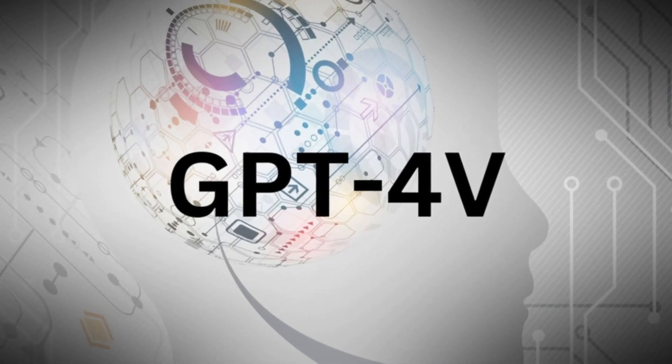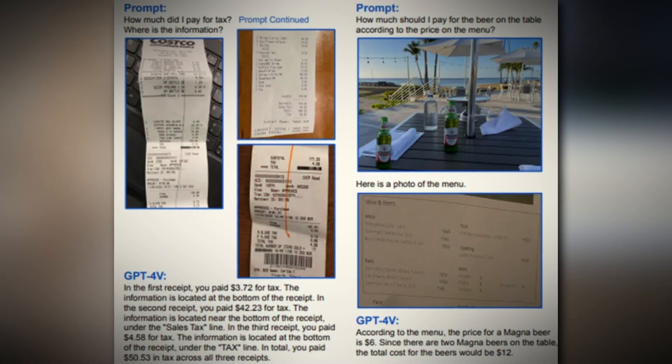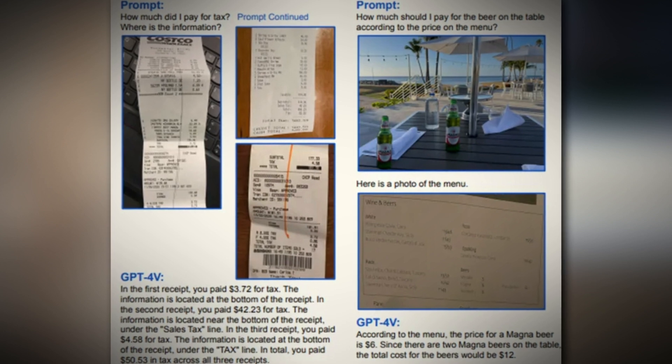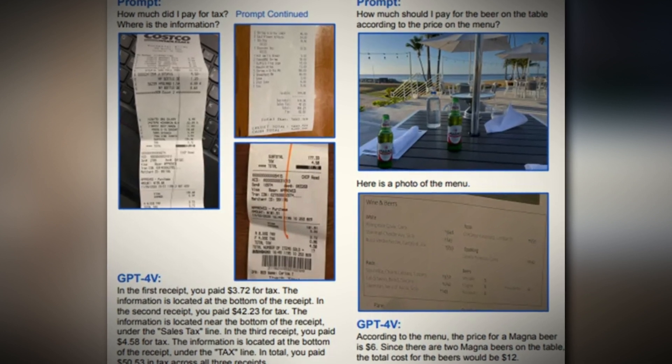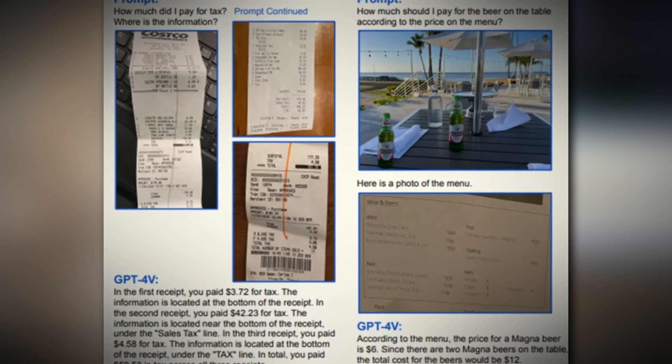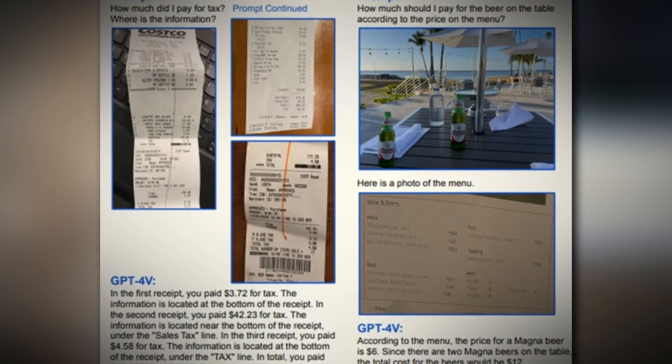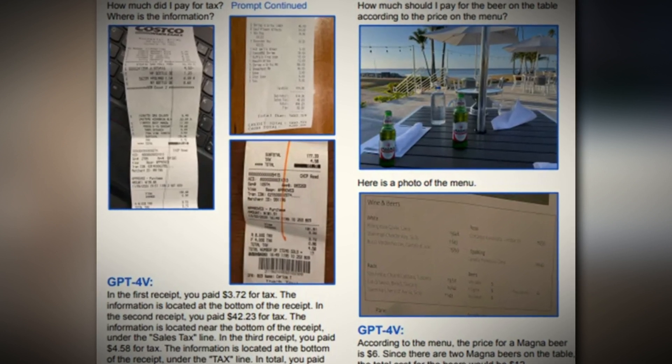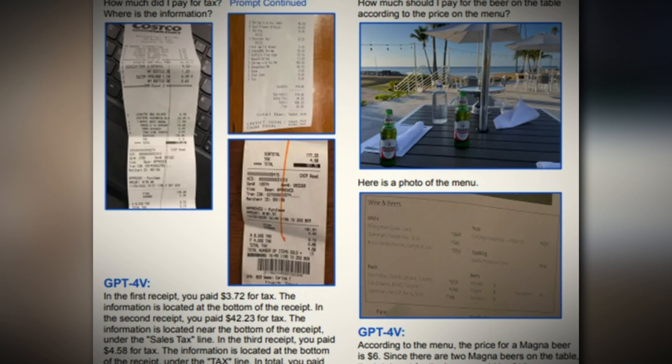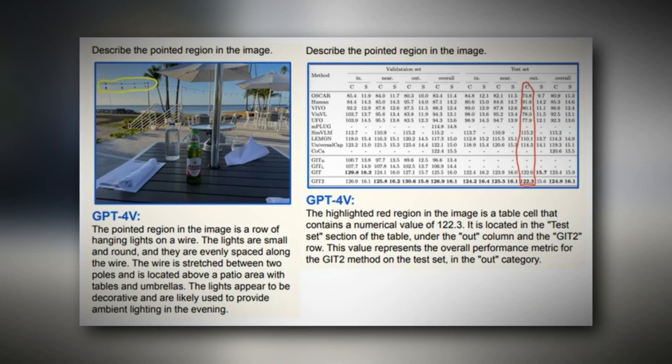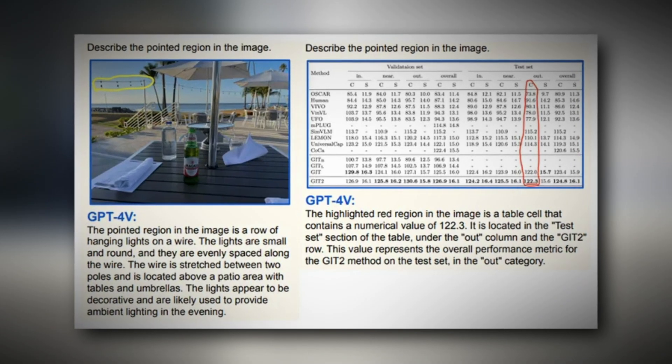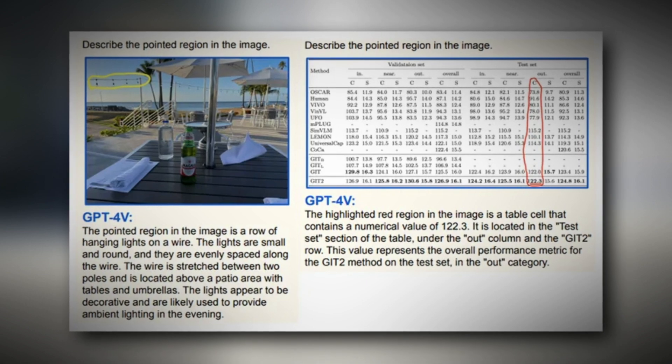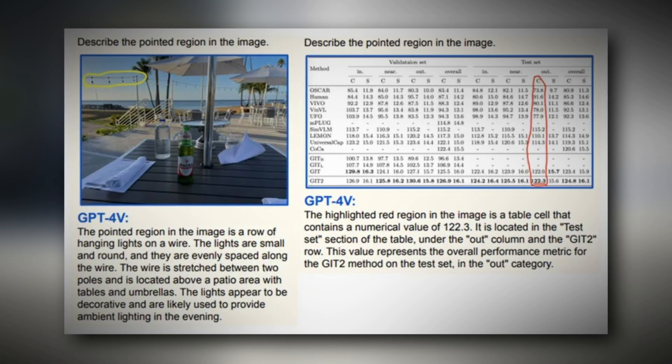They presented GPT Vision with a table featuring drinks they had ordered, accompanied by a photo of the menu. Their query was, what should I pay for the beer on the table? According to the menu's price, GPT Vision provided the correct answer. While this might seem like a slow start, consider the scenario where you're on the beach, possibly inebriated, and you have forgotten your order. This capability could be quite handy.